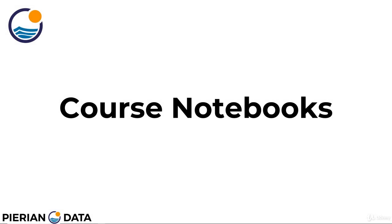Hi everyone. I just wanted to take this lecture to very quickly show you how you can download the course notebooks and open them on your computer in case you're having any issues with that.